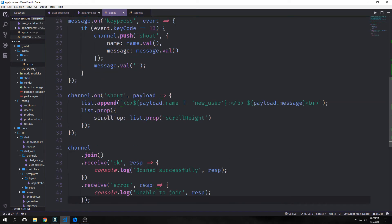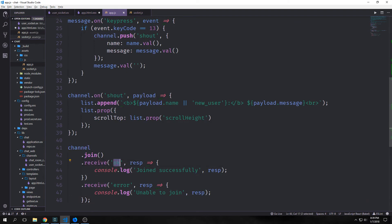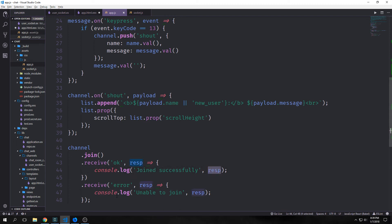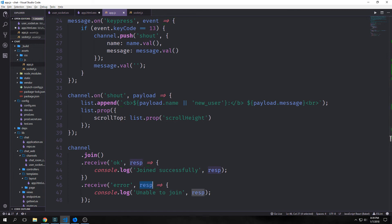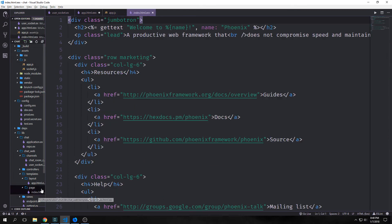Finally we want to handle joining our channel. channel.join. If we receive ok then we want to send a response back that says console.log join successfully with the response inside of it. And if we receive an error then we want to send a response that says console.log unable to join.